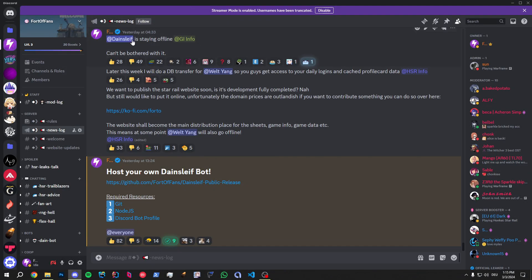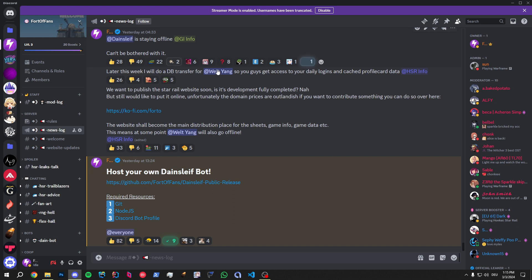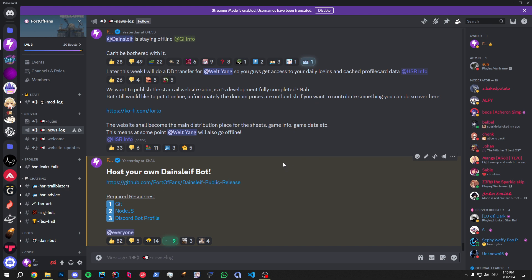As you can see right here, I announced yesterday early in the morning that Daintleaf is staying offline. There's an issue with the hosting, and either I could bother finding a workaround to fix it. But honestly, I haven't been working on the bot for a while. I stopped playing Genshin for almost two years now. So there's no point to keep the bot alive, in a sense.